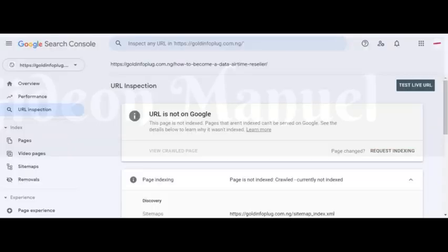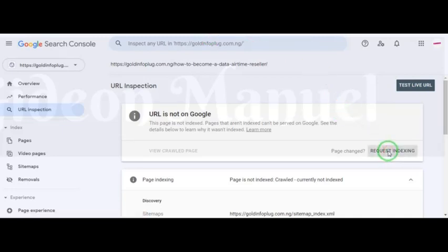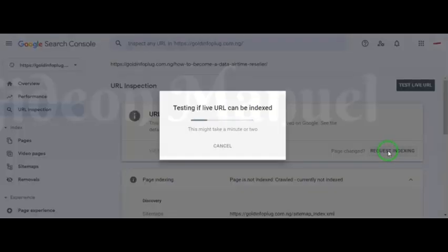Once you fix that, come back to Google URL inspection and submit. At the end of the day, you can request indexing. When you request indexing, it's processed to see if the live URL is accessible, and then it's put in the queue. Google will later go into it and see if the URL can be indexed. After Google finally indexes your page, you can go back to Bing and submit it there too.